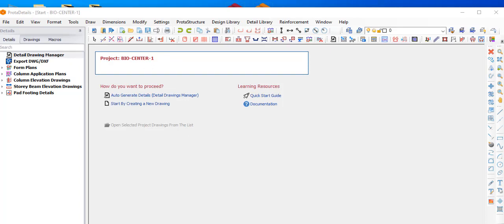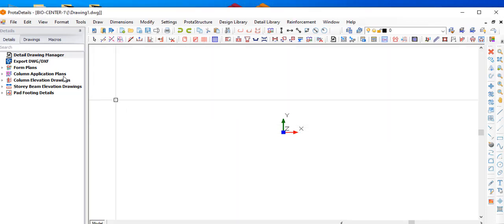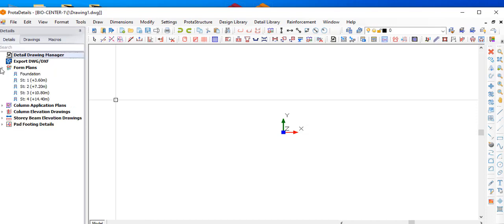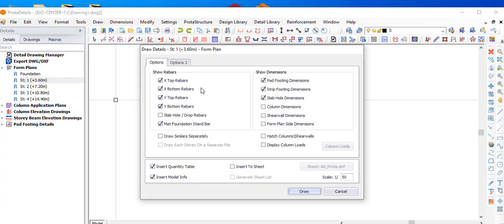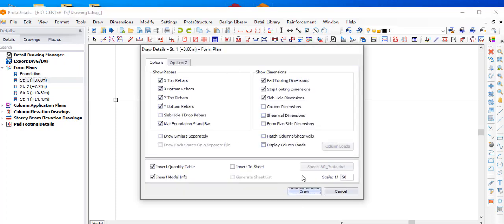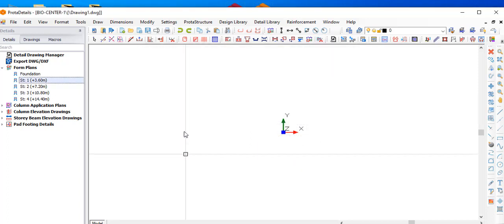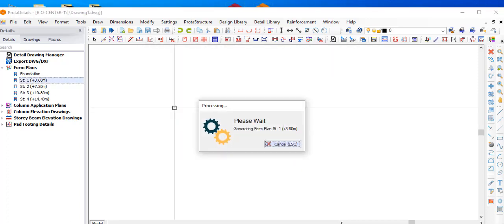So when you click on that, everything will appear. Then you come here and start by creating a new drawing. You go to your formwork - if it's the foundation or the first floor you want to draw - right click and you click draw. This will appear. Once it's okay by you, you say draw, then come to this part and click it.